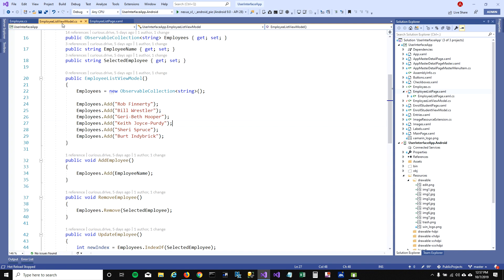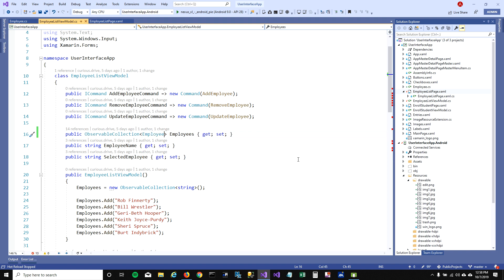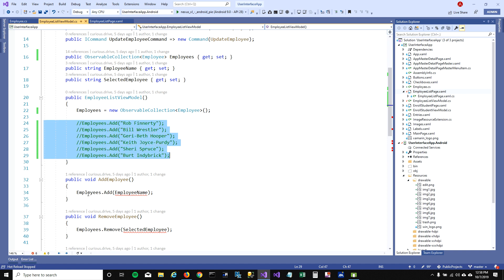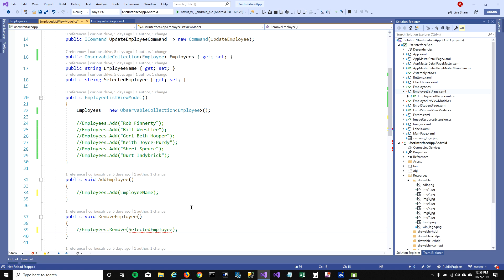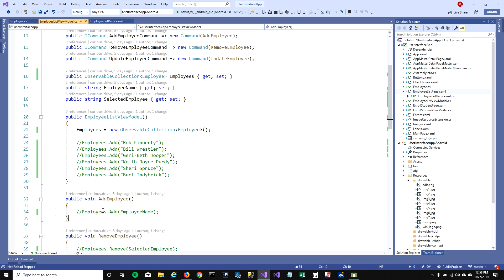Instead of adding a string in our observable collection, let's add our Employee class. When I do that, it's going to throw some errors. I'm going to get rid of these errors and comment out the old code, because you cannot remove and add items by string — you will have to pass the employee object if you want to add and remove employees.